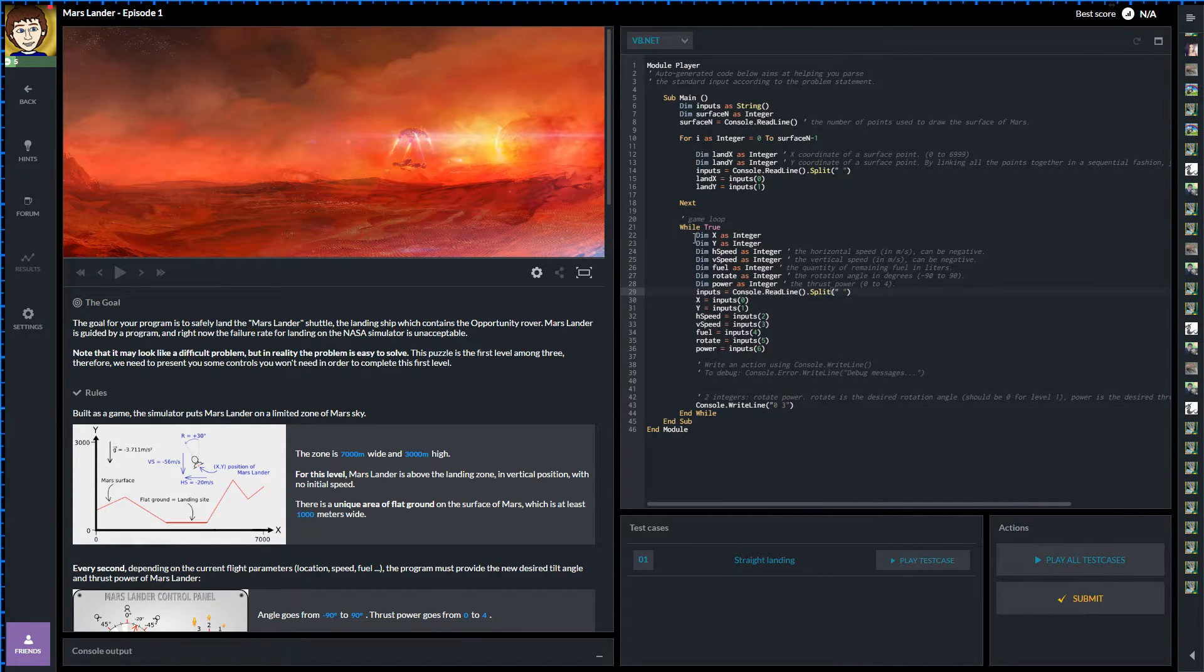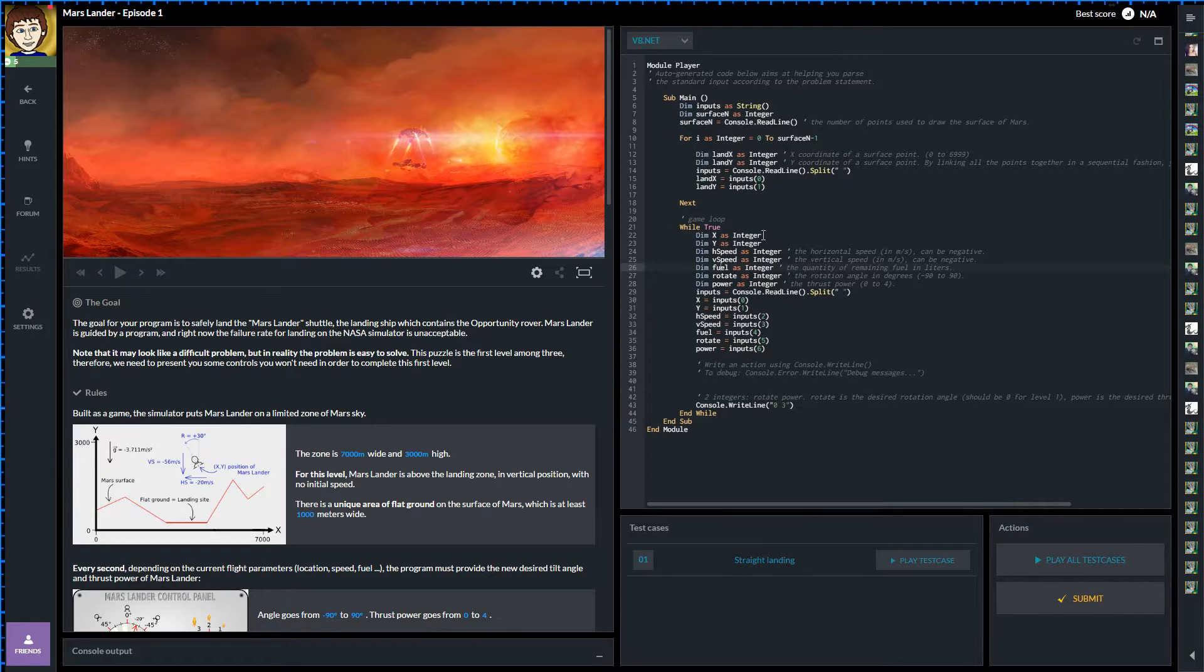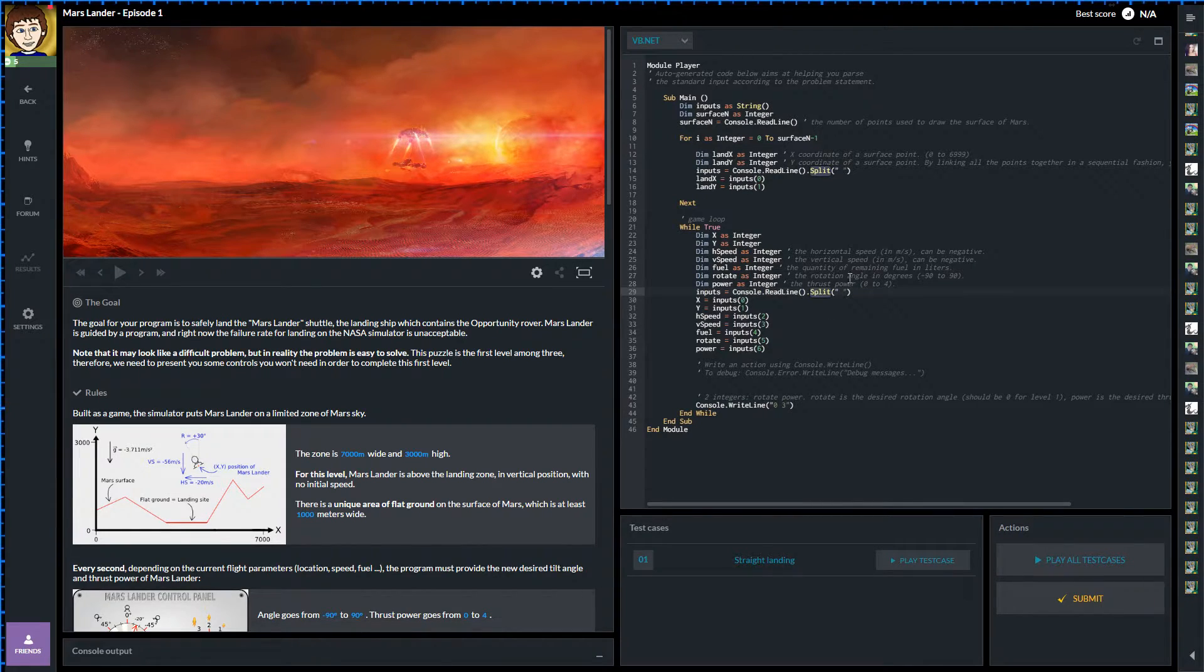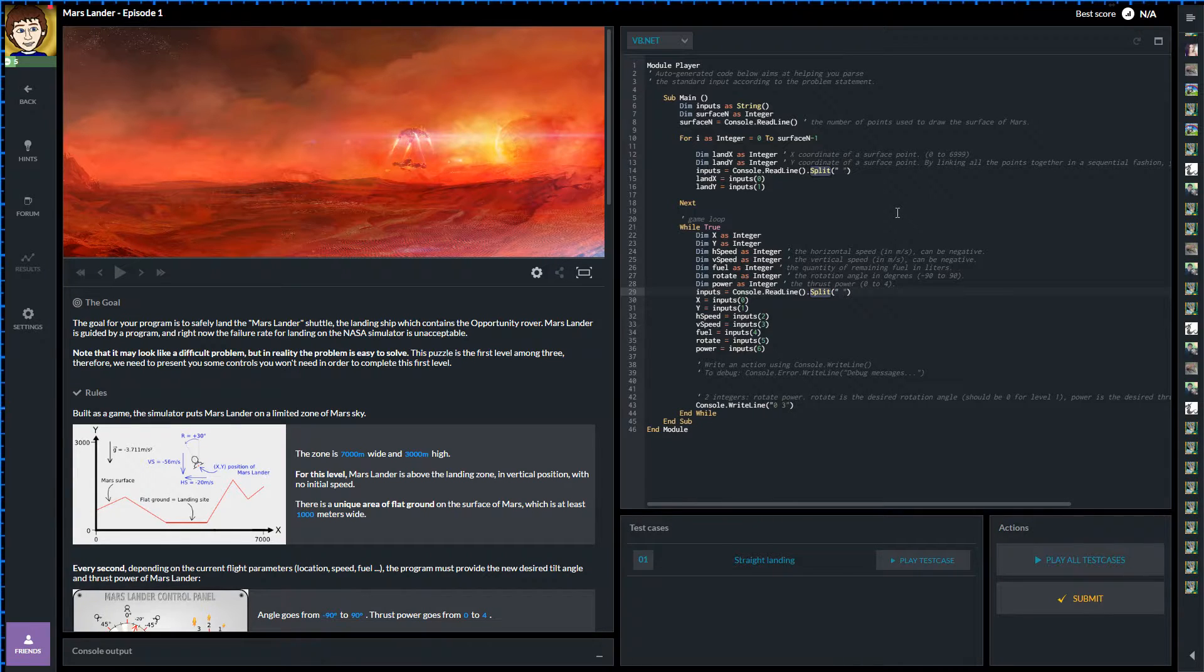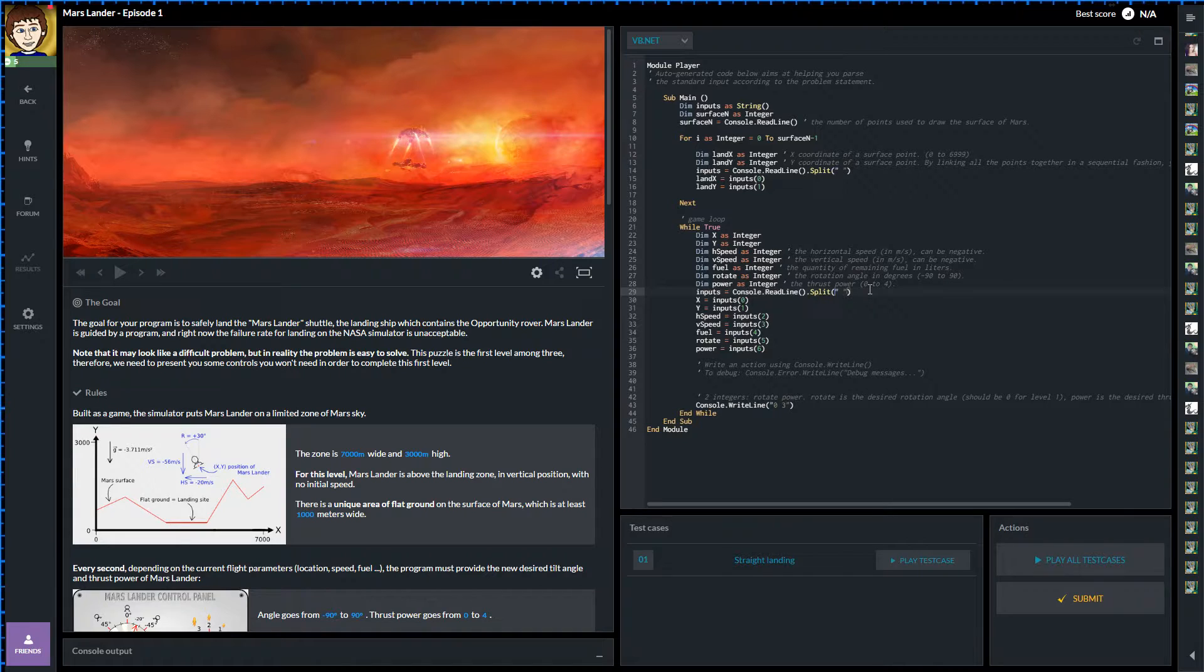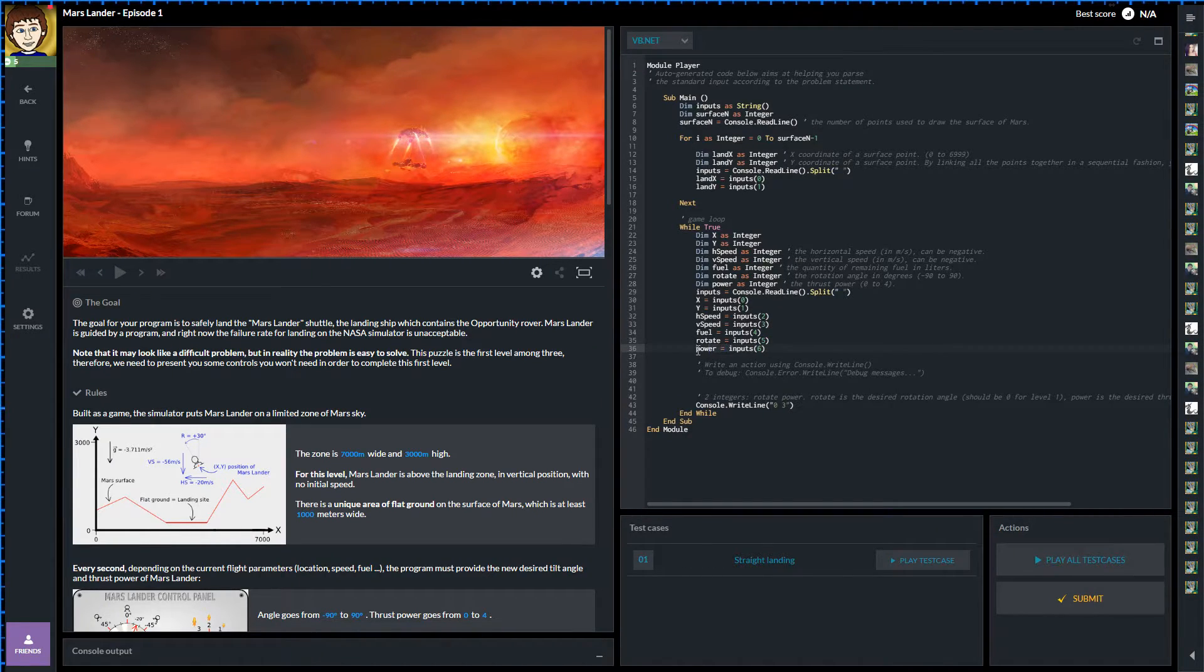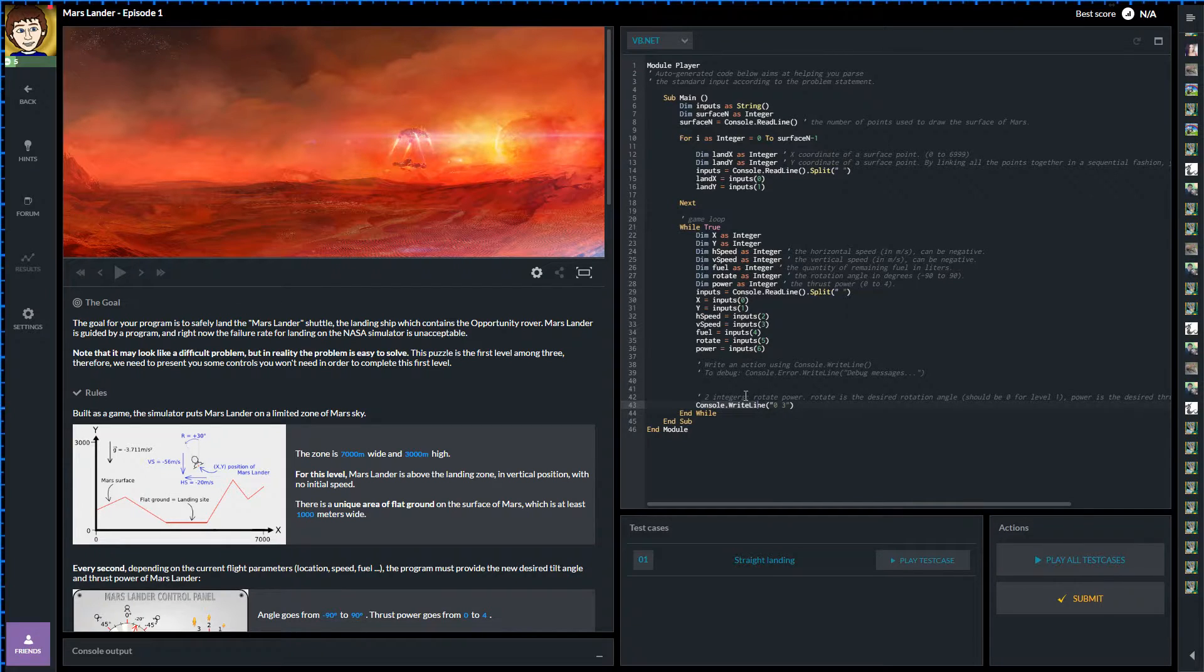So what we're doing. Well we're dimming a load of variables. We've got some integers. In fact they're all integers this time. We've got power, rotation, fuel, speed, speed, x and y. I presume x or y is possibly our current position in terms of coordinates. And then it gets inputs and reads them from the console. And it uses this split command which in VB is that one that turns a single string of characters into individual different things, splitting them up using something. And in this case it's splitting them up by using the space. So we're getting a string of information, a string of numbers and there's a space between each one. And we're pigeonholing them. And what we do is you can see that inputs zero, which is the first pigeonhole, is our x coordinate. One, two, three, four, five, six. So our seventh pigeonhole is our power, our current power I think.